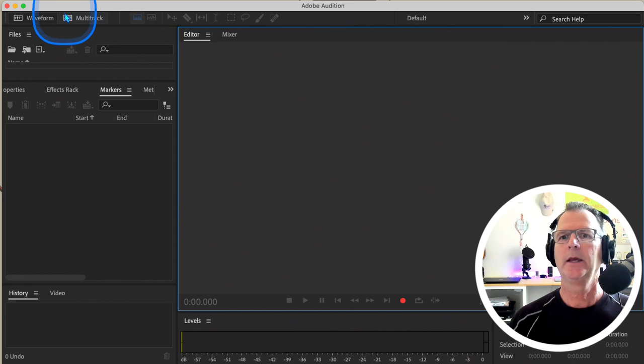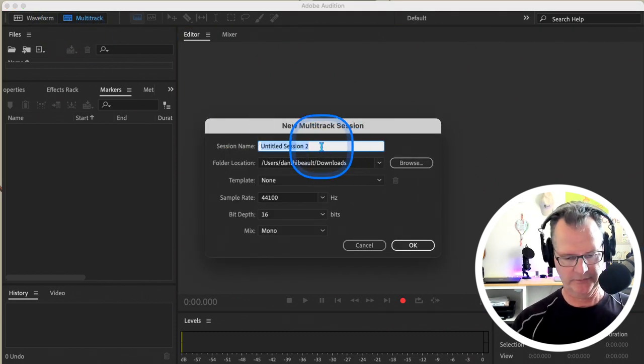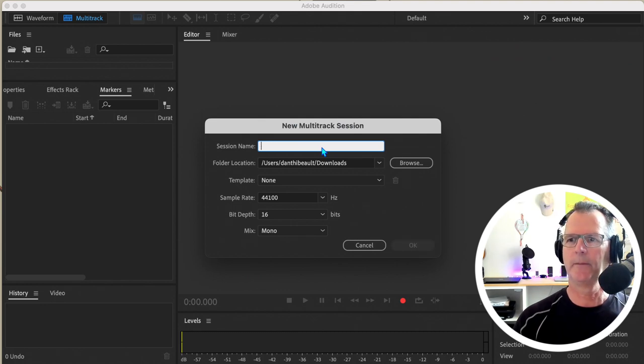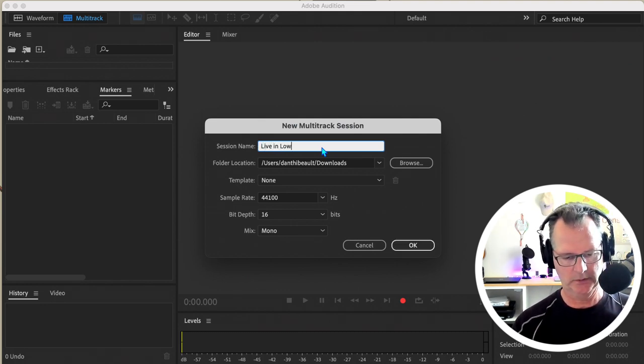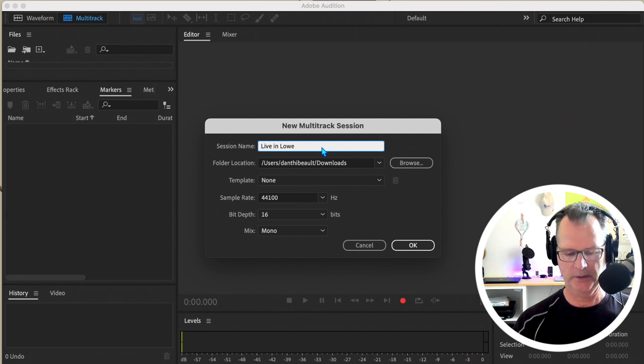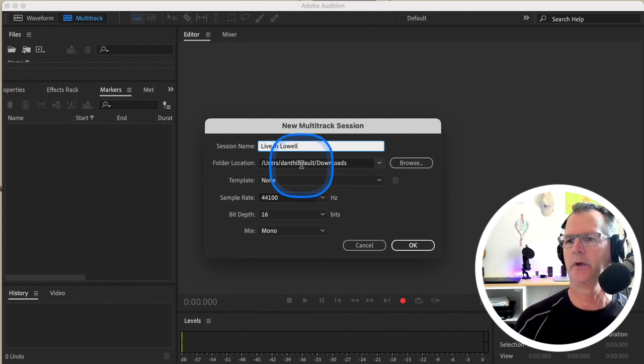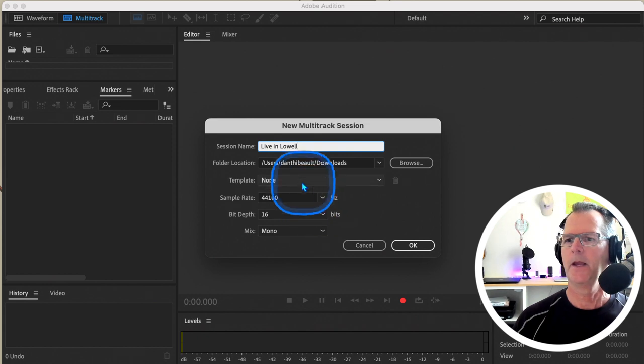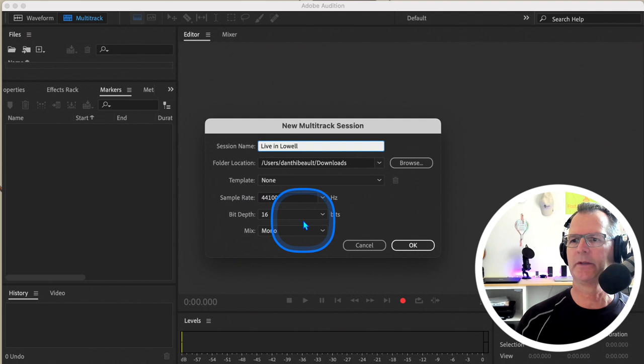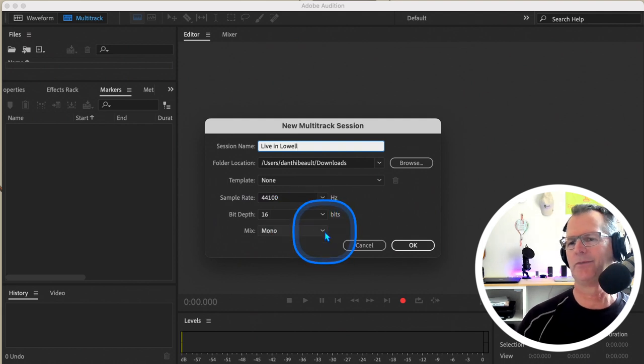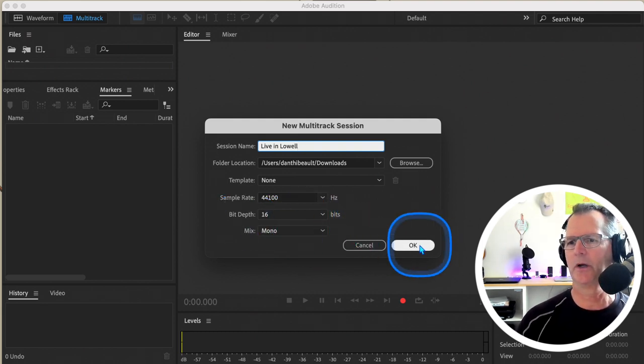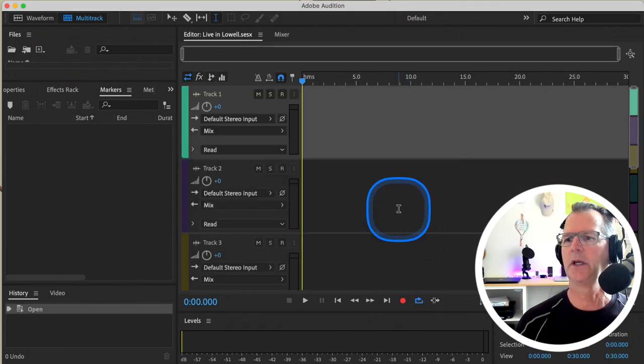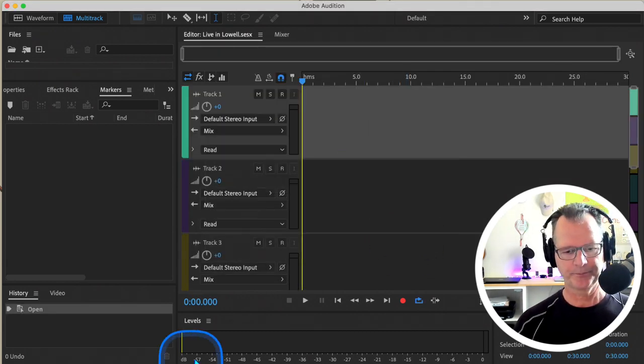We go into Multitrack and I think we'll call it Live in Lowell. I'm going to spell correctly. And then I put it in Downloads. We have no template, we have 44,100 as our sample rate, we have bit depth 16. I think we did stereo in class; I'm going to stick with mono. I'm just going to hit Okay. So now I get my multitrack view.